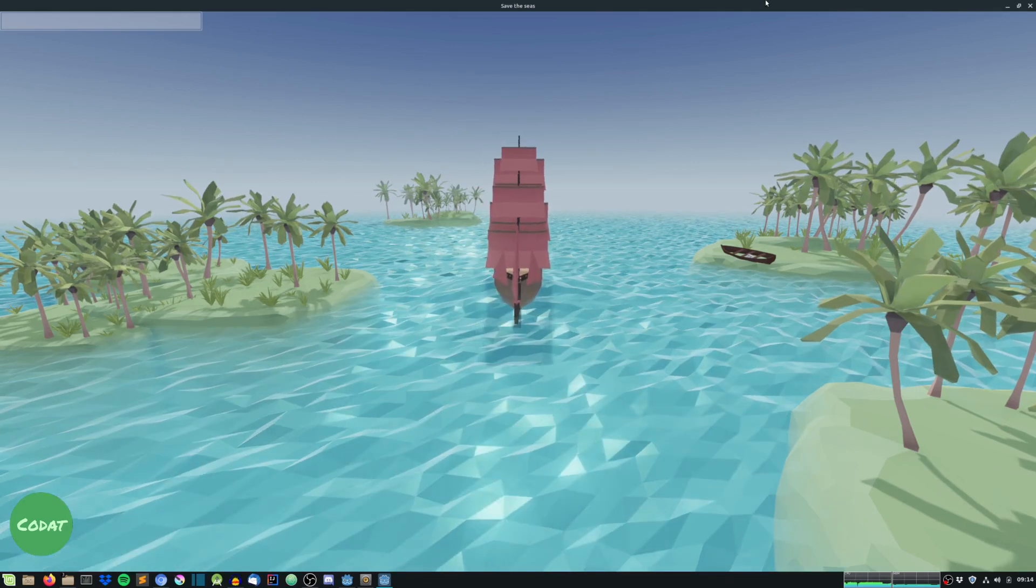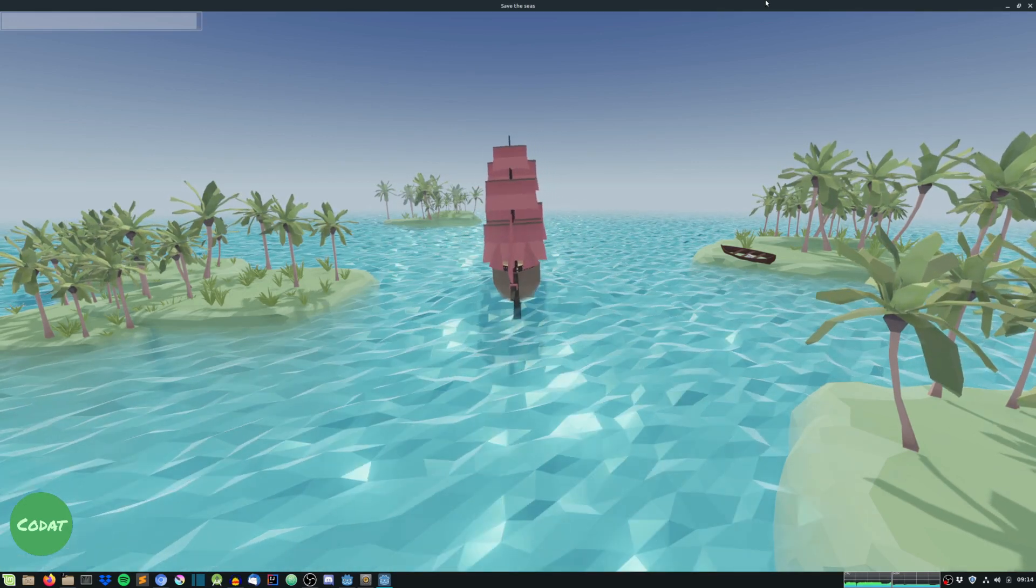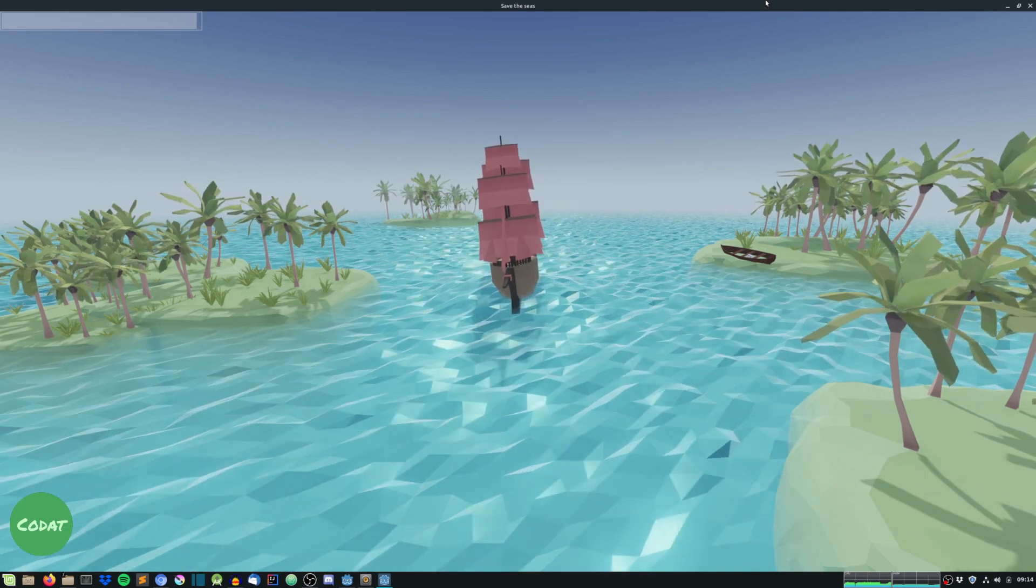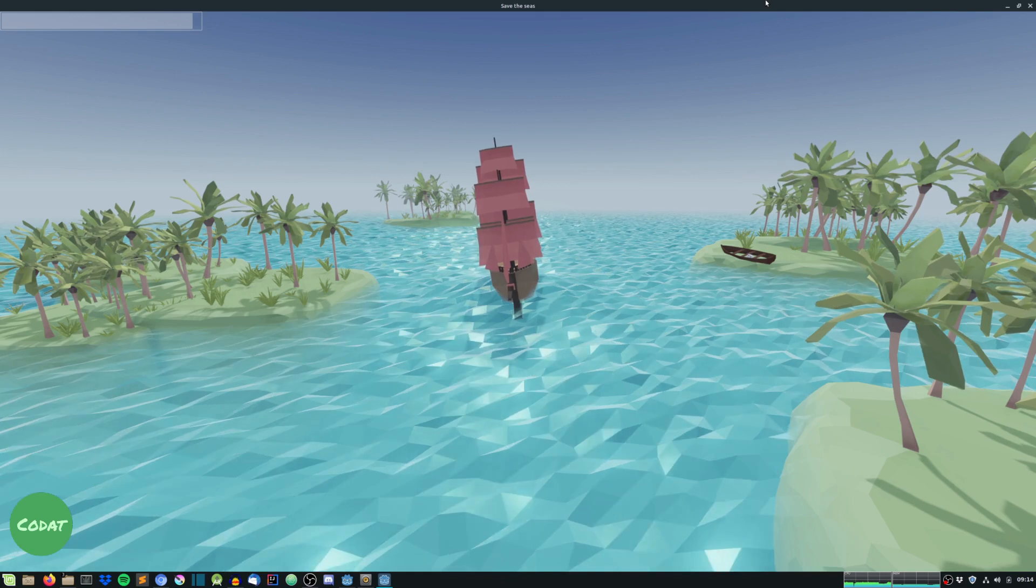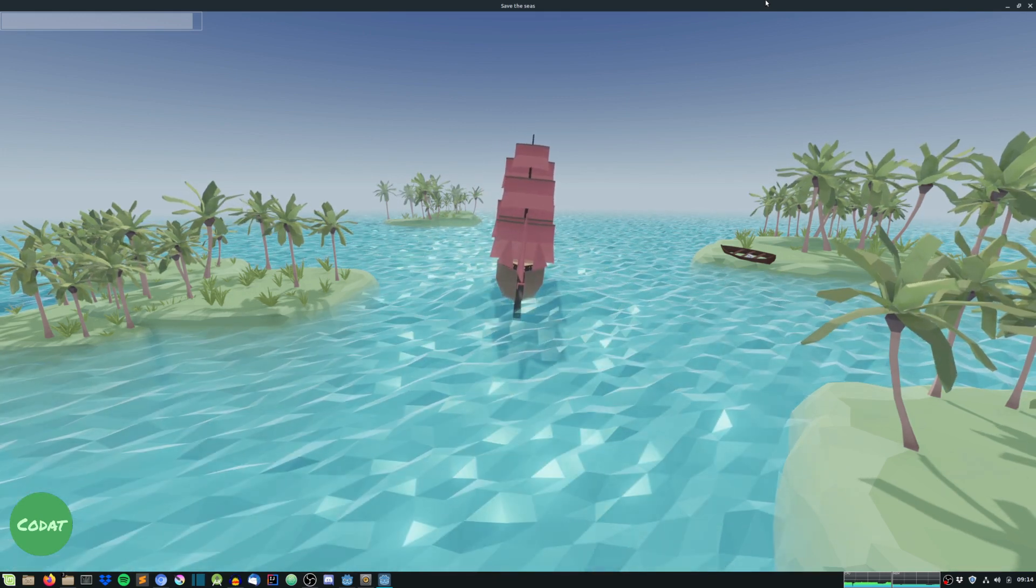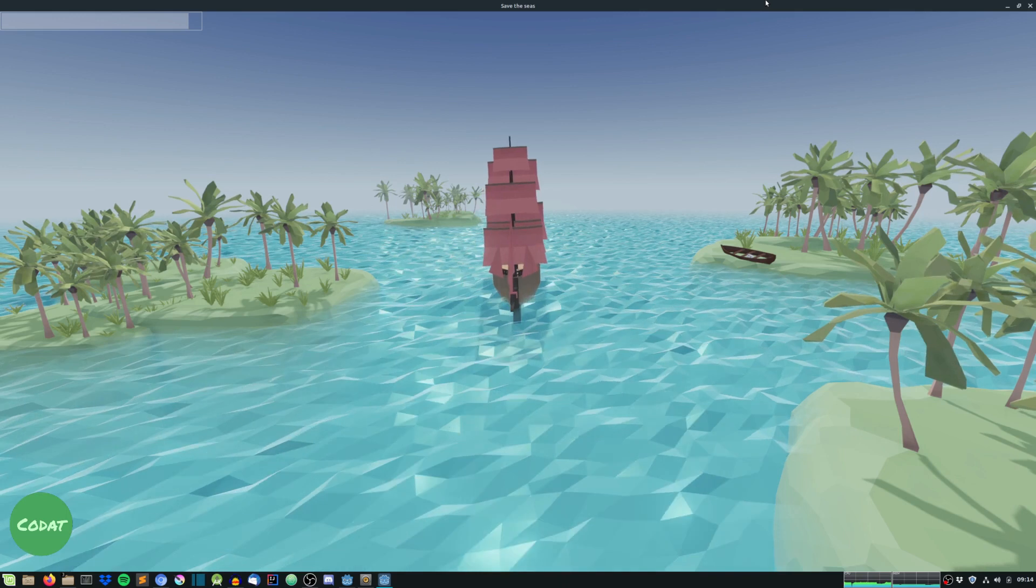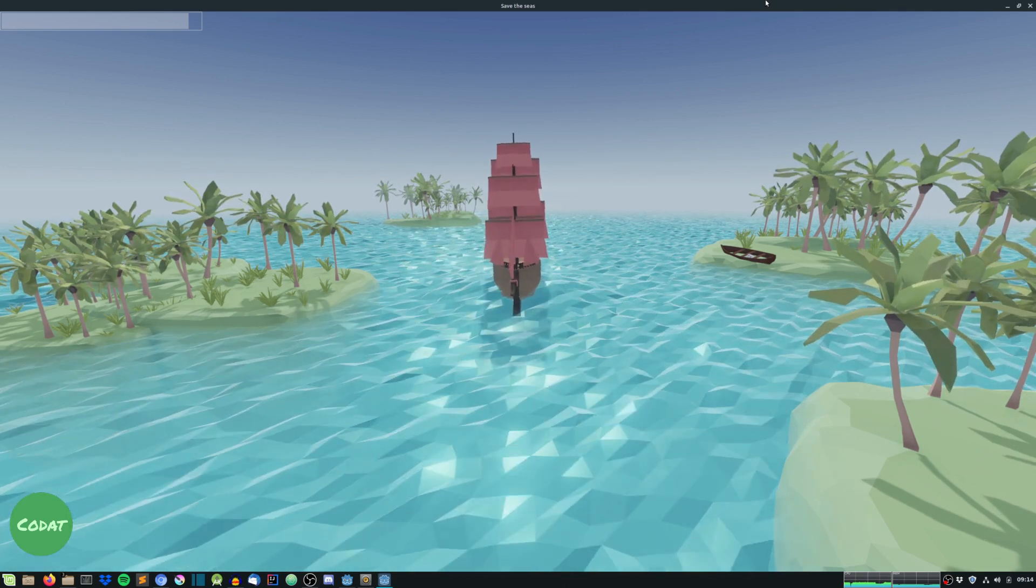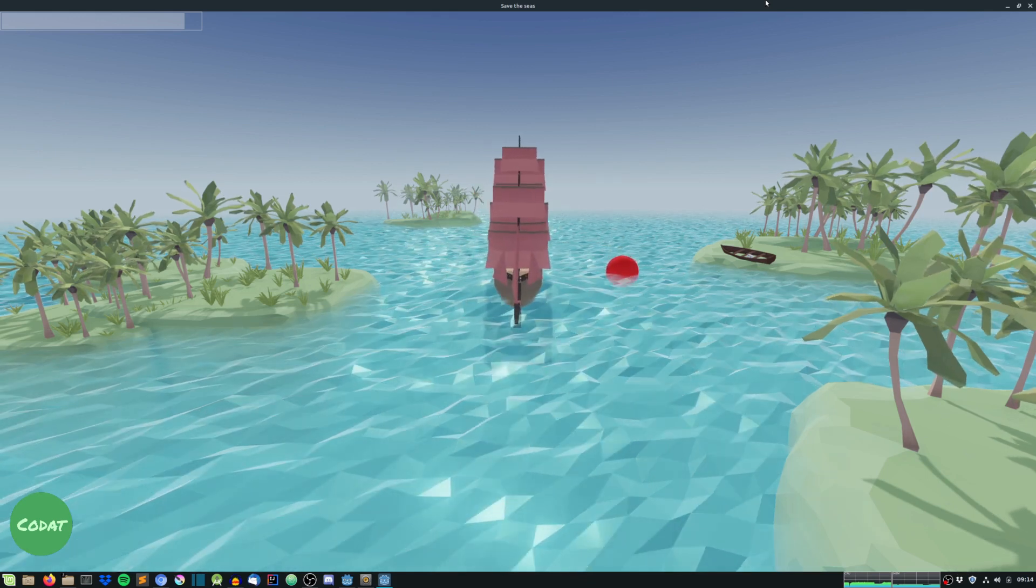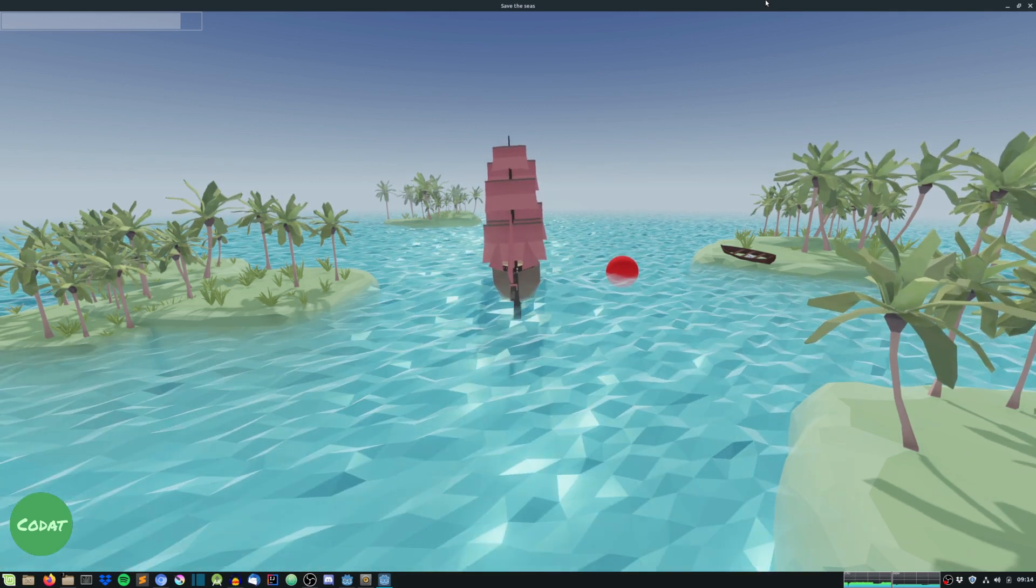So guys, welcome back to a brand new series that I'm creating on this channel. This series will be a pretty short one. We will split the series into let's say five different episodes or something. We'll see how it goes. The main goal with the series is to create this game that you see on the screen right now.